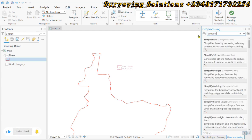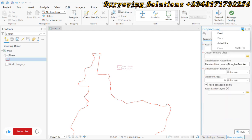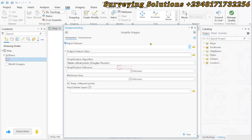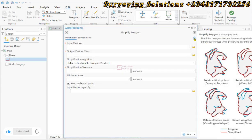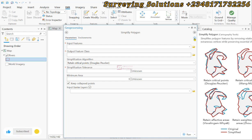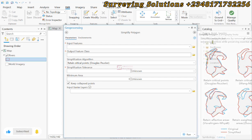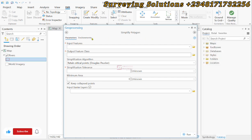Let's use this Simplify Polygon option. It simplifies polygon features by removing relatively extraneous vertices while preserving essential shape. As it has stated, relatively extraneous vertices while preserving essential shape, because that is actually what we need. We don't want to remove the vertices and then at the end of the day we don't have our shape again.